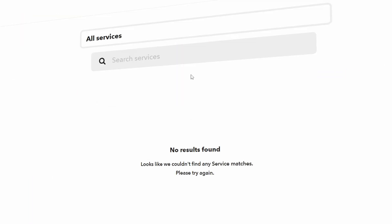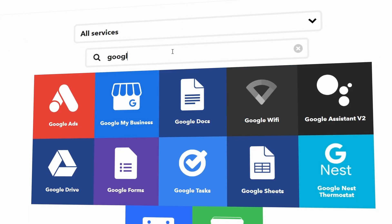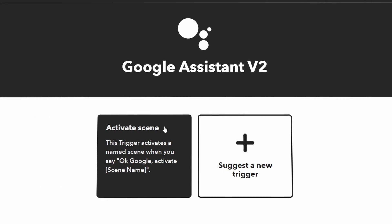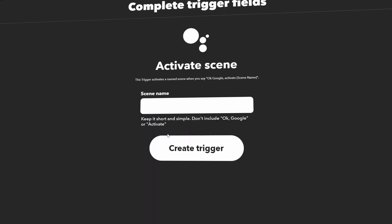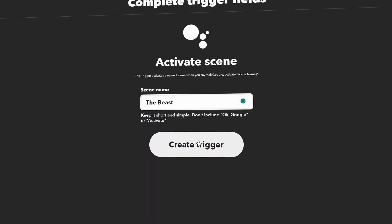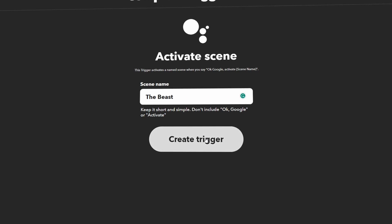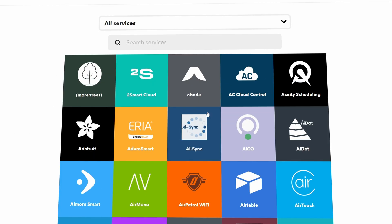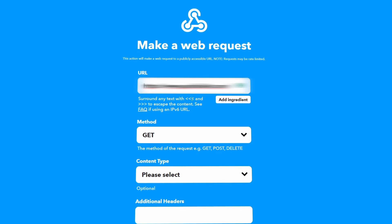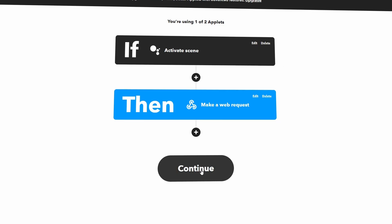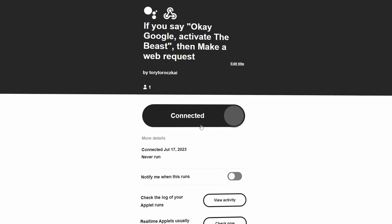Once that's done, head over to the IFTTT website and create a new applet. Click on Create, then search for Google Assistant. You will notice that this new version of Google Assistant requires an additional phrase for the trigger, and yes, we have to use it to make it work. However, I have a small trick if you don't want to use the phrase 'Activate.' Give your scene a name that corresponds to activating the whole process and then select Create Trigger. After that, search for Webhook and copy the URL provided in the MacroDroid app. Once you have done that, you can save this applet and you are pretty much done.